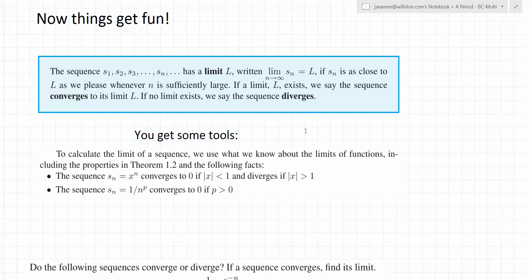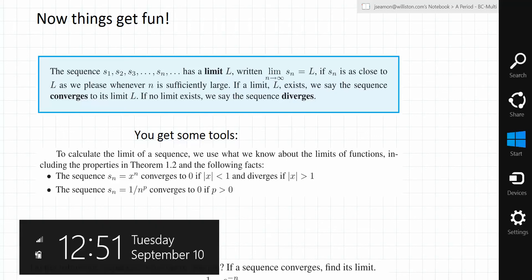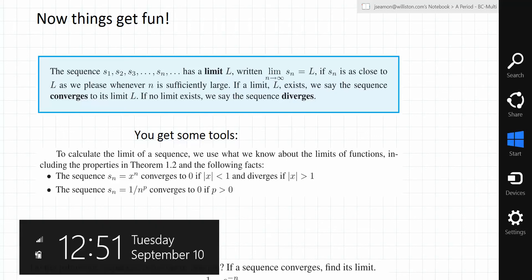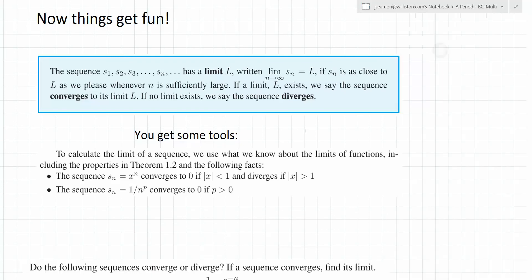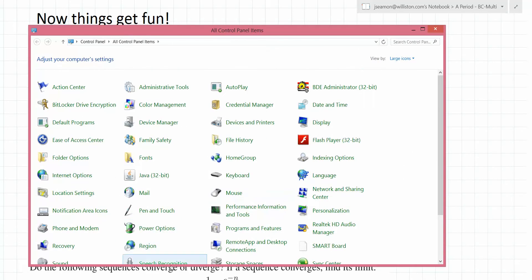Whether you're on the desktop or metro side, swipe in from the right to get the charms bar to come up. Click on Settings, then Control Panel, and look for Power Options down here — Power Options.